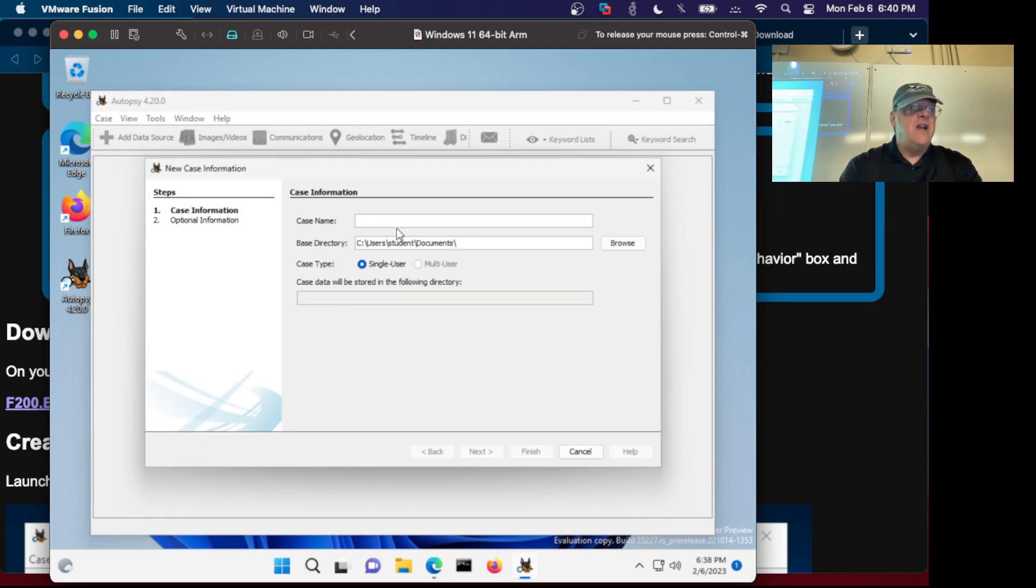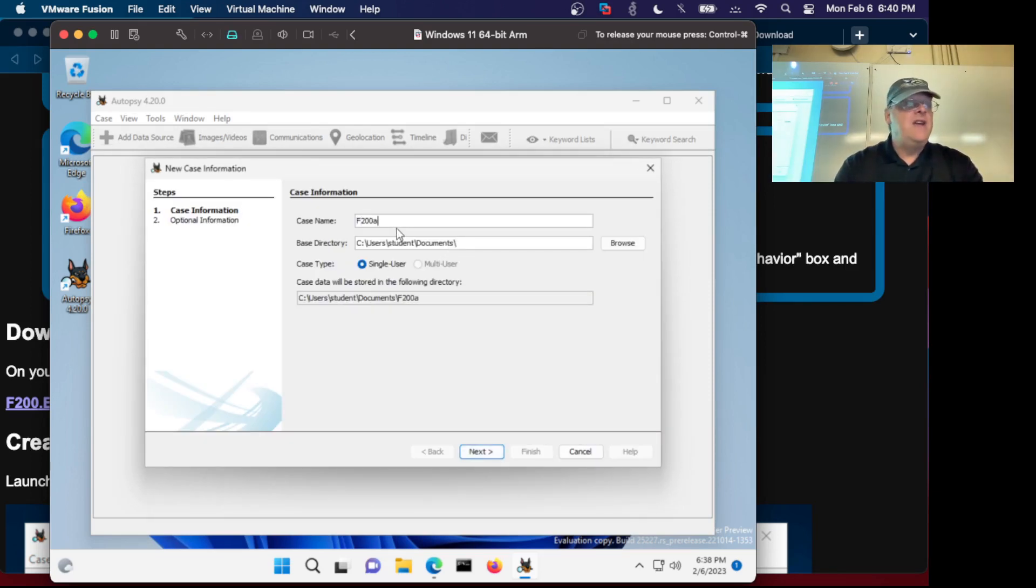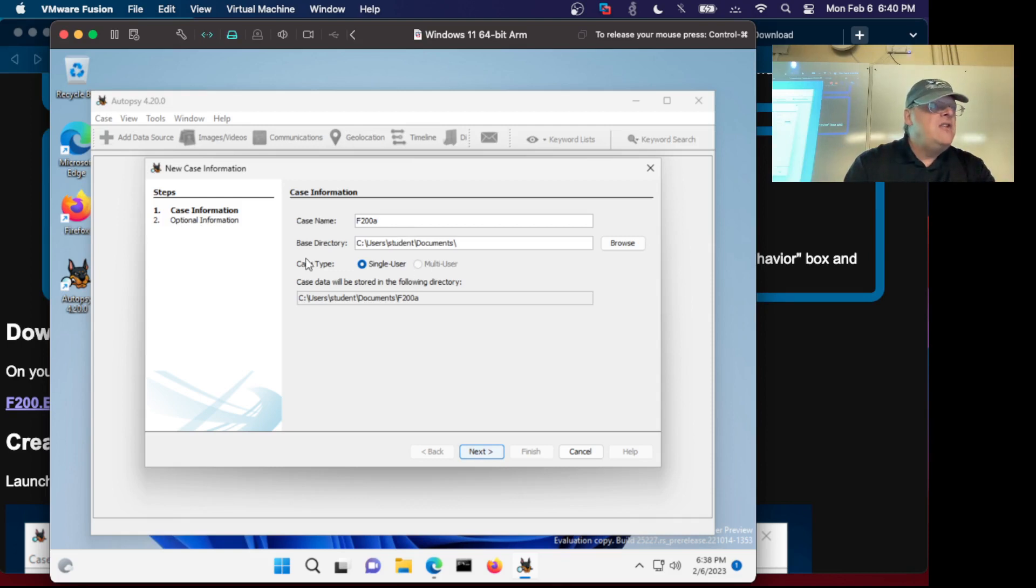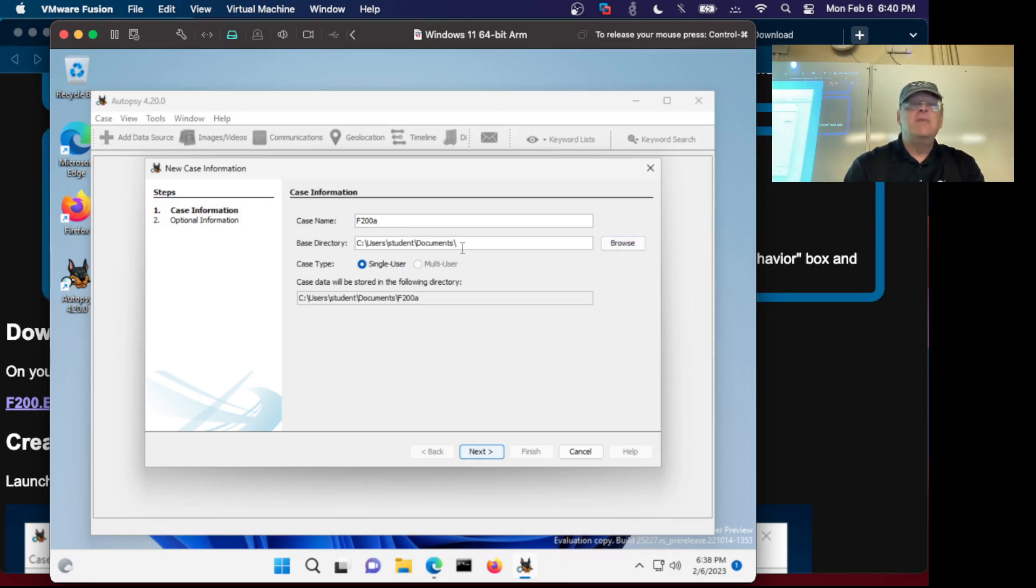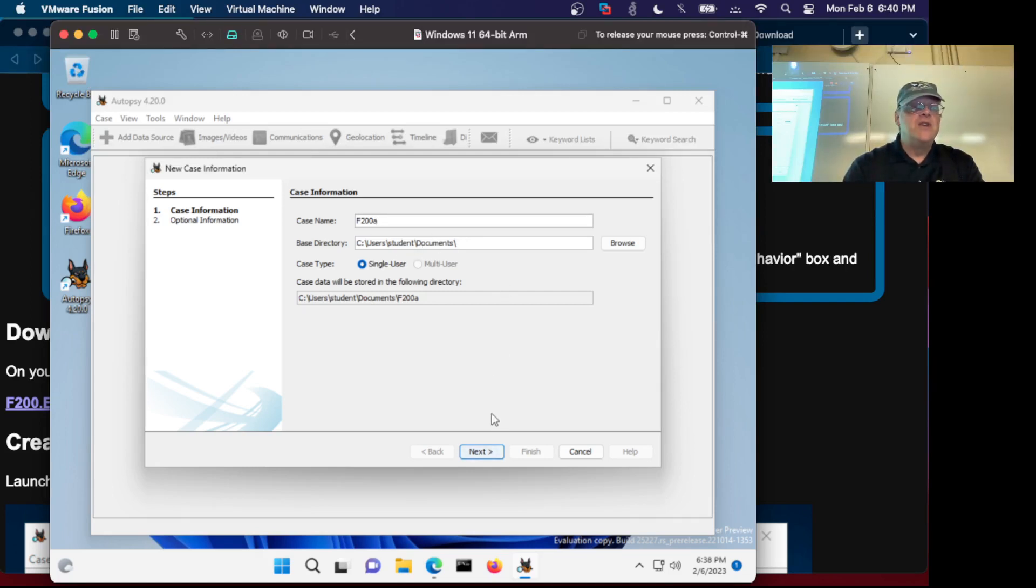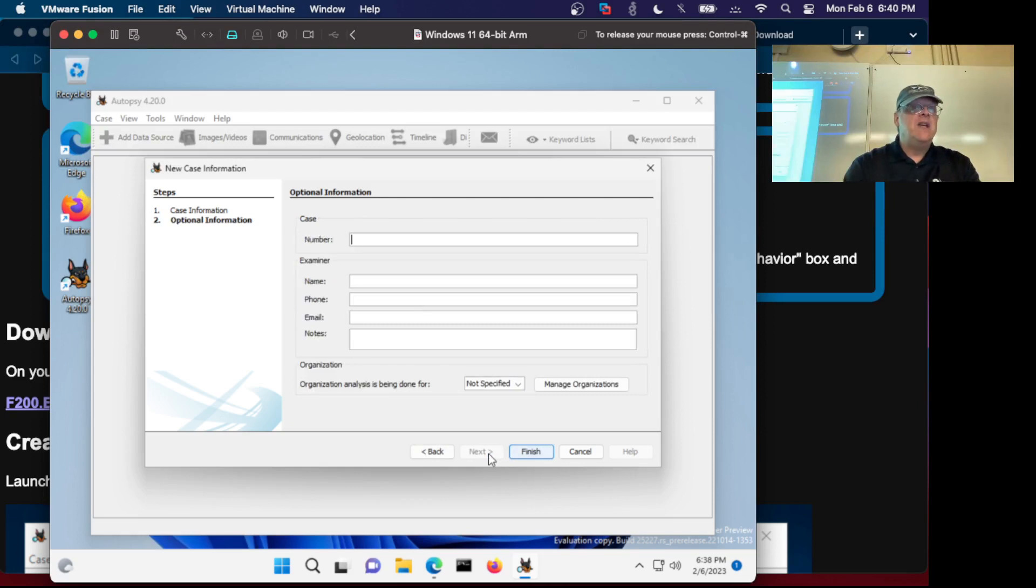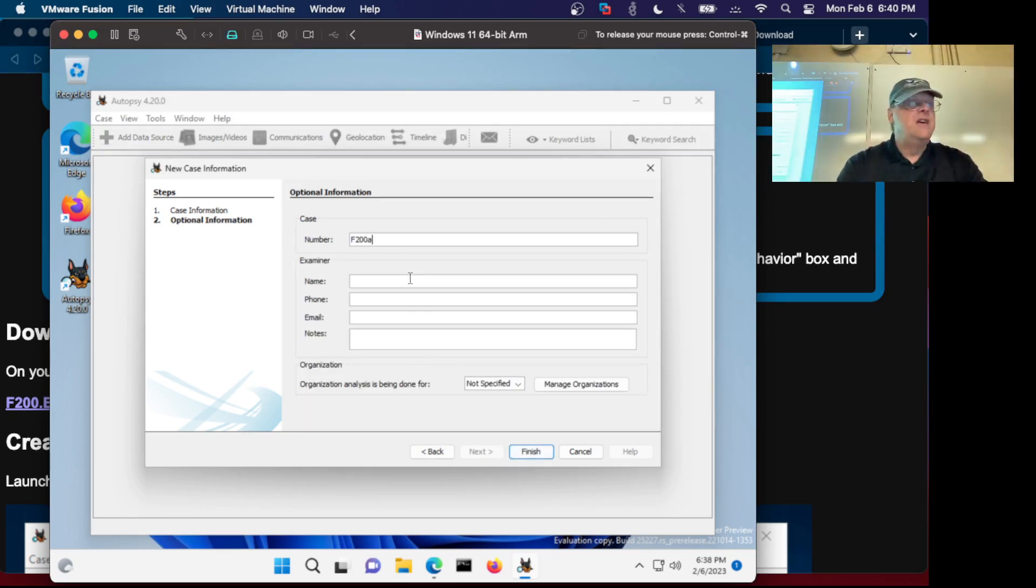You have to give it a name, so this is going to be F200A. Then you have to give it a base directory so I browsed and chose My Documents. You have to tell it where to put your cases, then each case has a number. I'm going to call it F200A. You don't really need to fill out the rest.